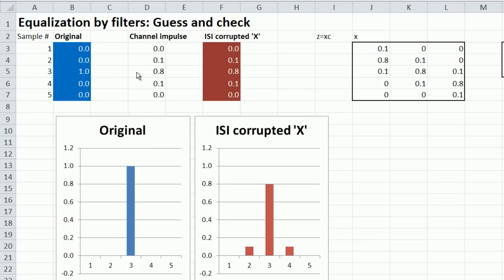The channel has PCB traces and vias and their impedance discontinuities giving reflections, and that gives rise to a non-ideal impulse response. A given bit spills over a little bit into the adjacent bit periods. This is the inter-symbol interference.